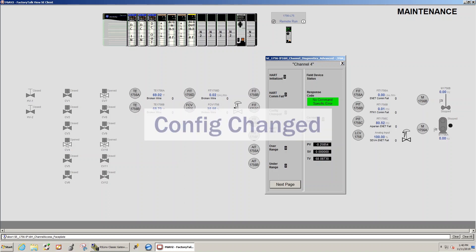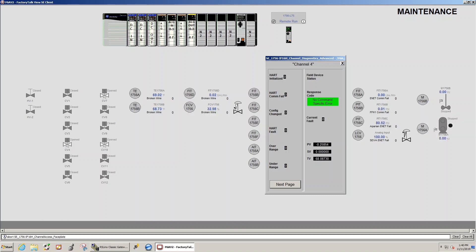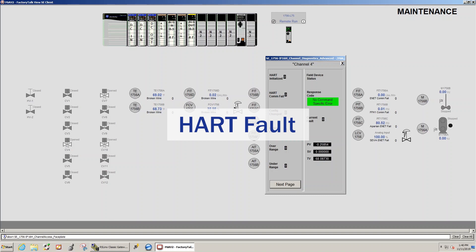Config changed. The field device configuration has changed and the new field device configuration information can be obtained from our module via a get device info SIP message which will clear this bit. HART fault indicates a problem with the HART data from the field device on our channel.